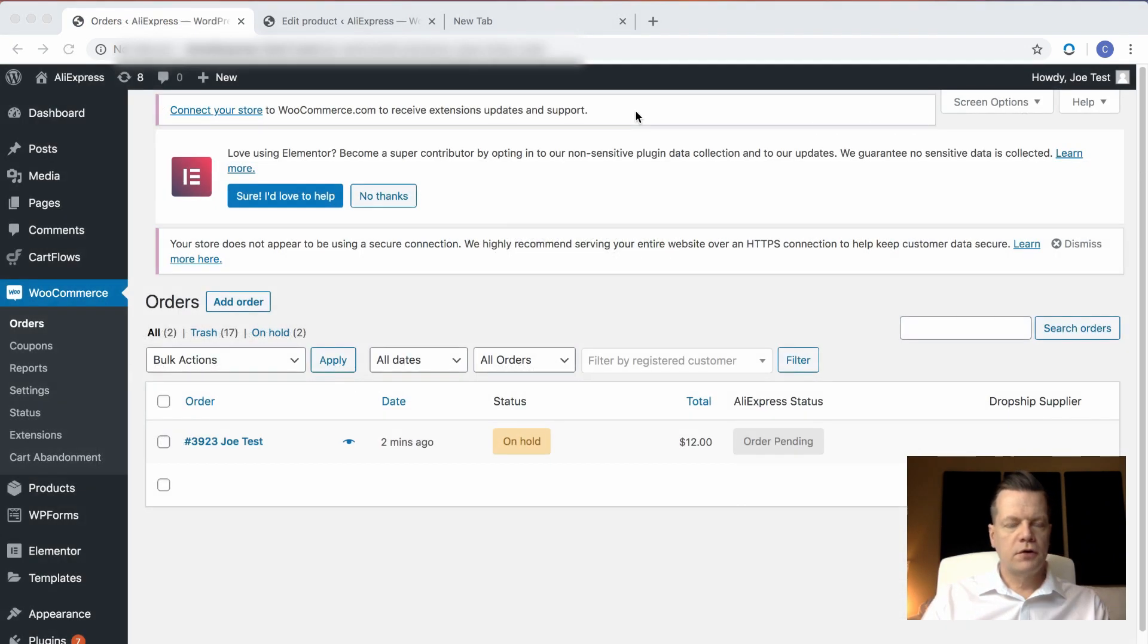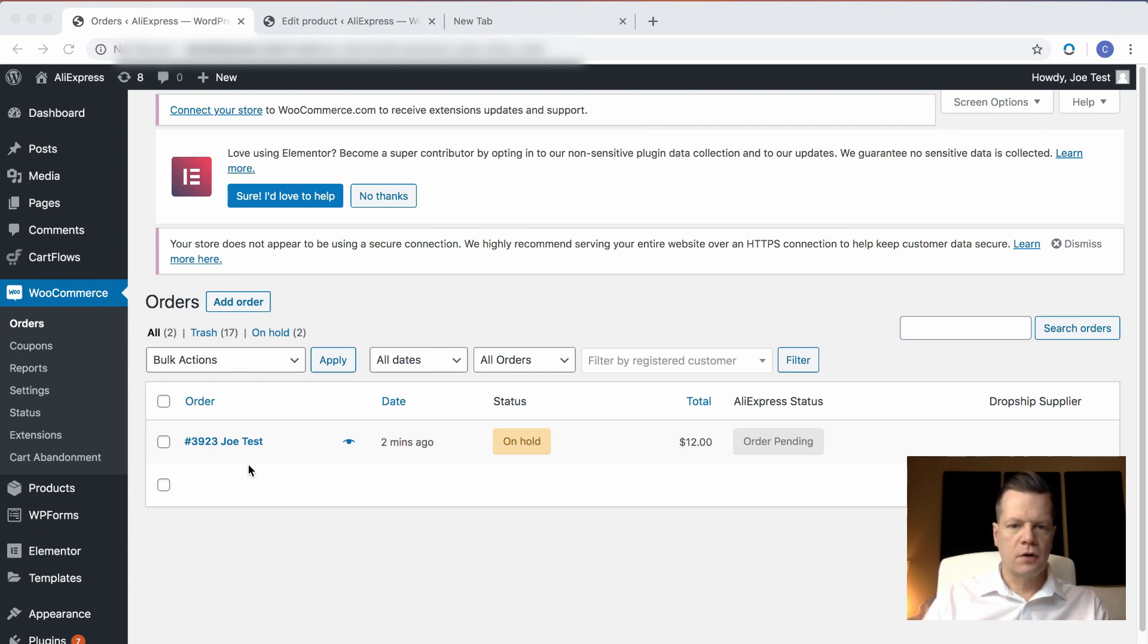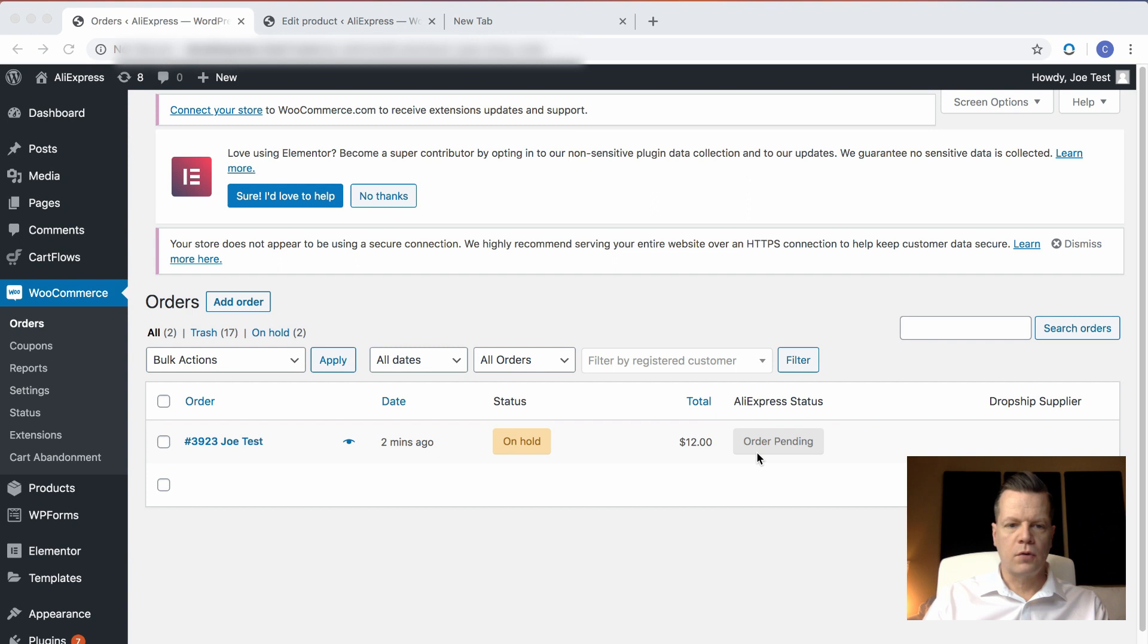I've returned to WooCommerce, and in my orders list, there's now this order. It was done two minutes ago. The status is on hold. It's for $12. And the AliExpress status is order pending.